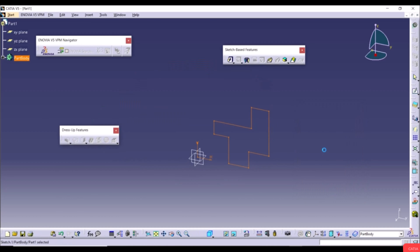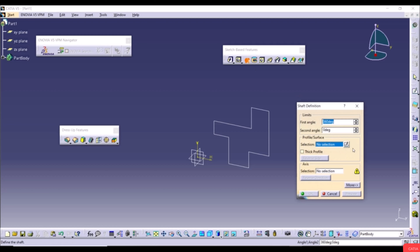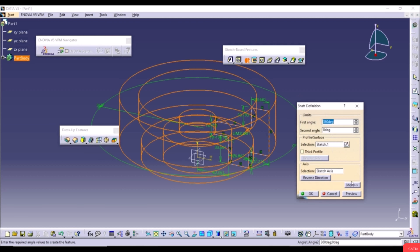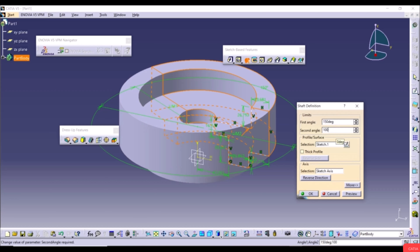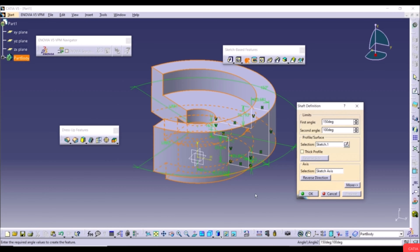Cancel, then deselect the sketch and reopen Shaft. Select the profile and click Preview. Set First Angle to 150 and Second Angle to 100, then hit Tab and click Preview — we get 150 degrees in one direction and 100 in the other. Set Second Angle to 0, Preview, and we see only the first direction. Reverse Direction flips the result.